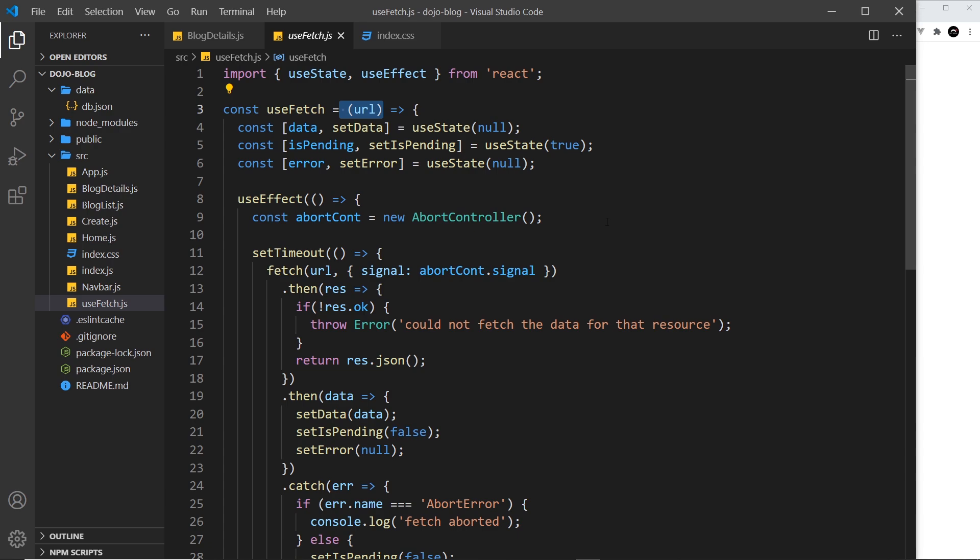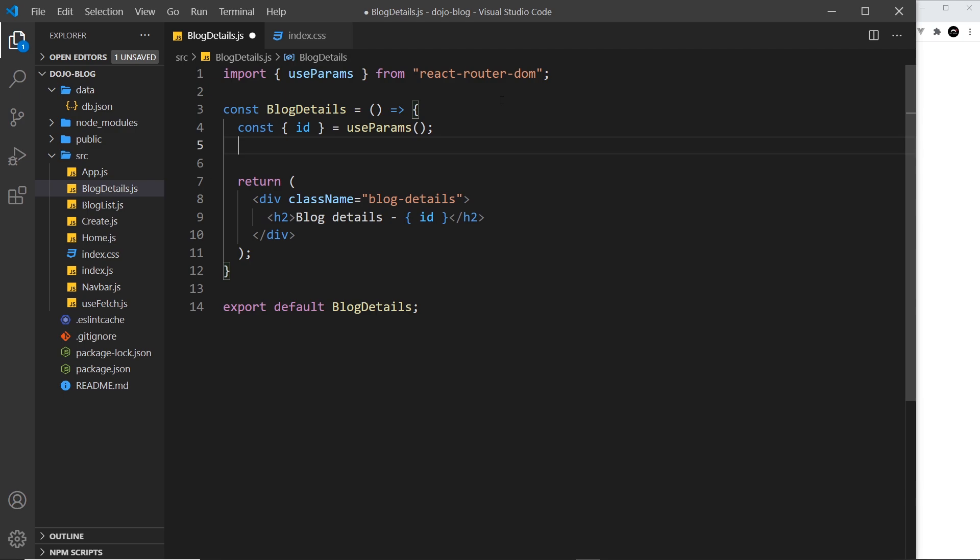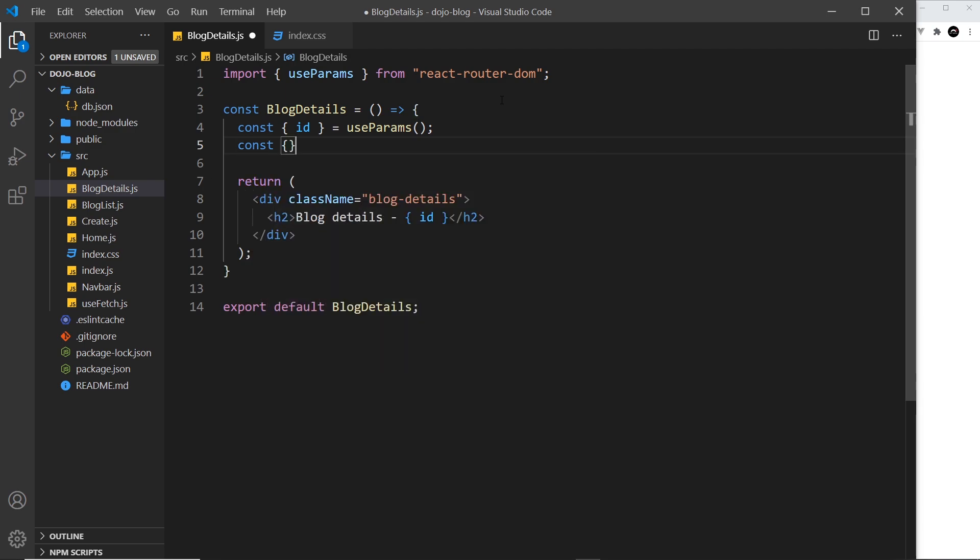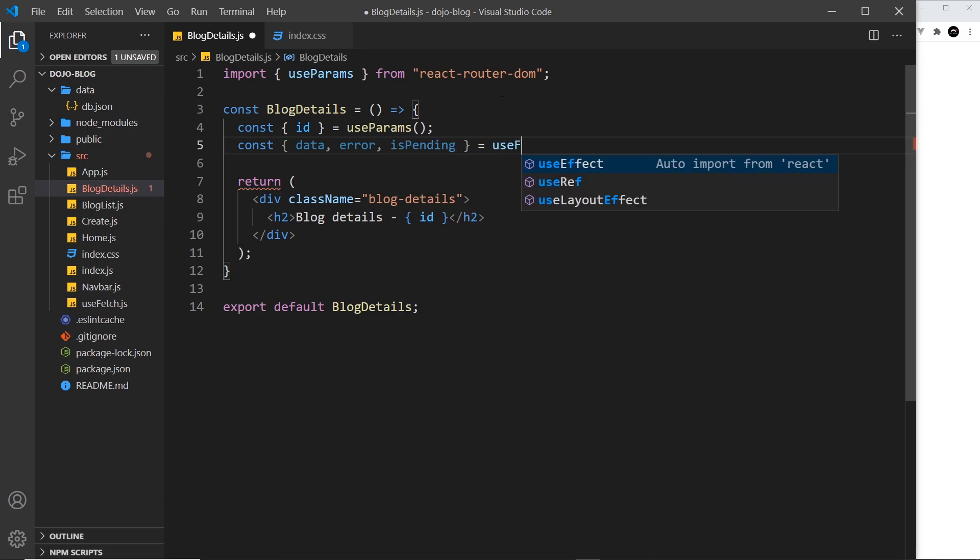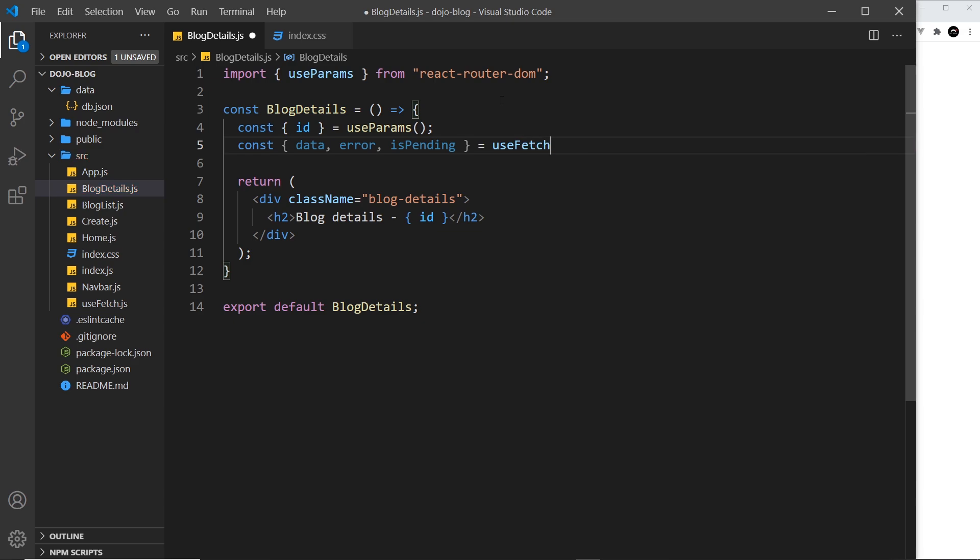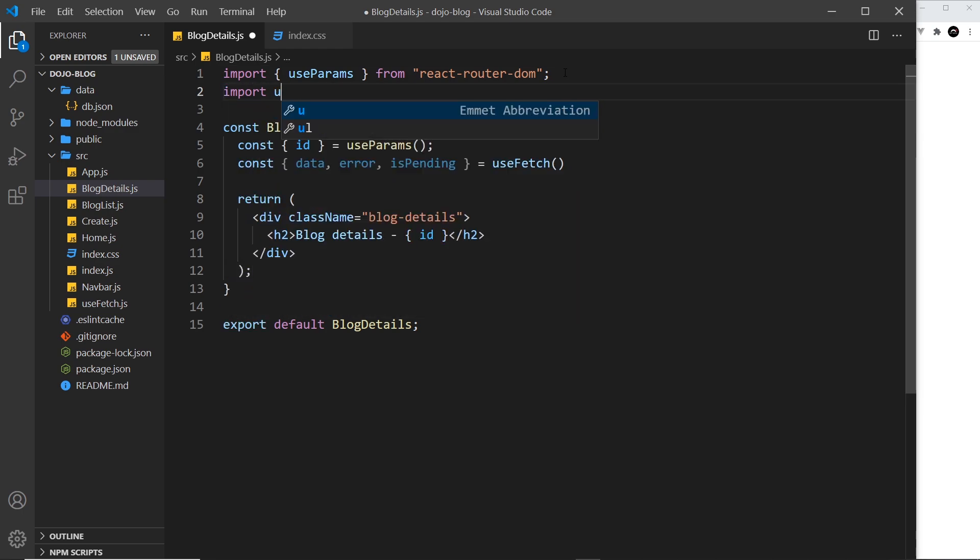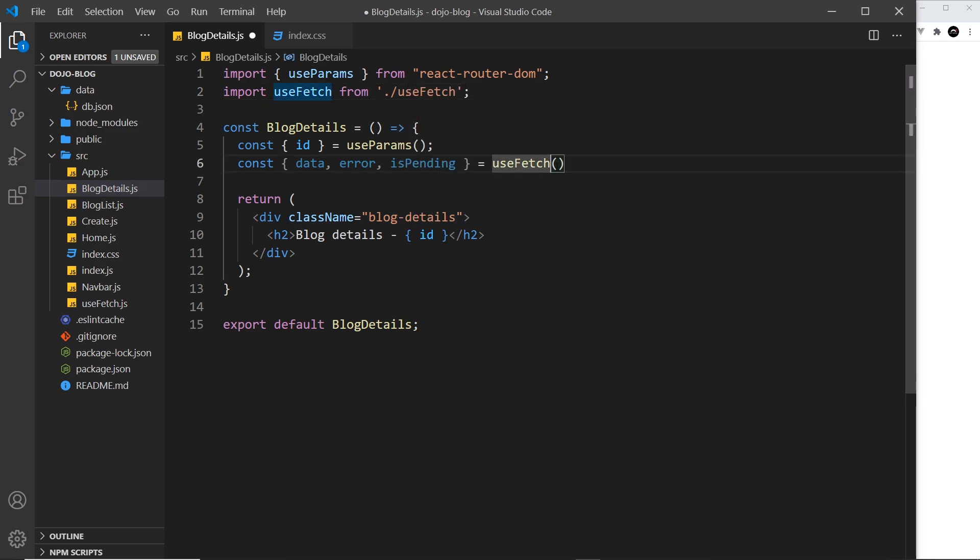So let's say const, and we want to grab a few things from this useFetch hook: we want the data first of all, then we want the error if there is one, and then the isPending state as well. We're going to set that equal to useFetch. We need to import that as well at the top, so let me say import useFetch from ./useFetch. Now we just need to pass in